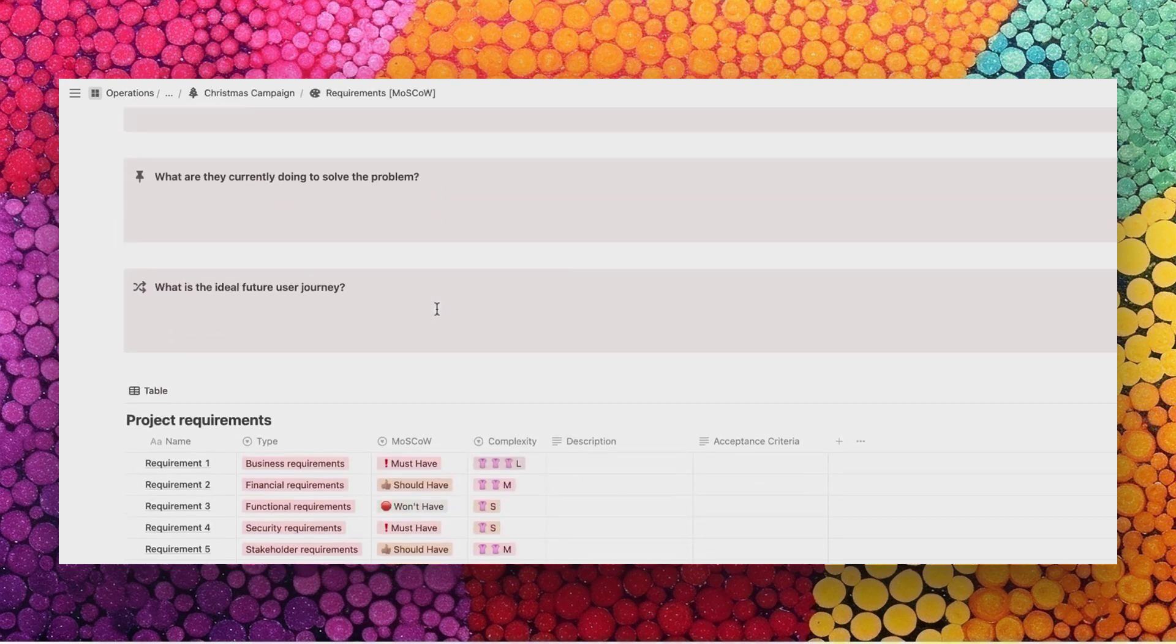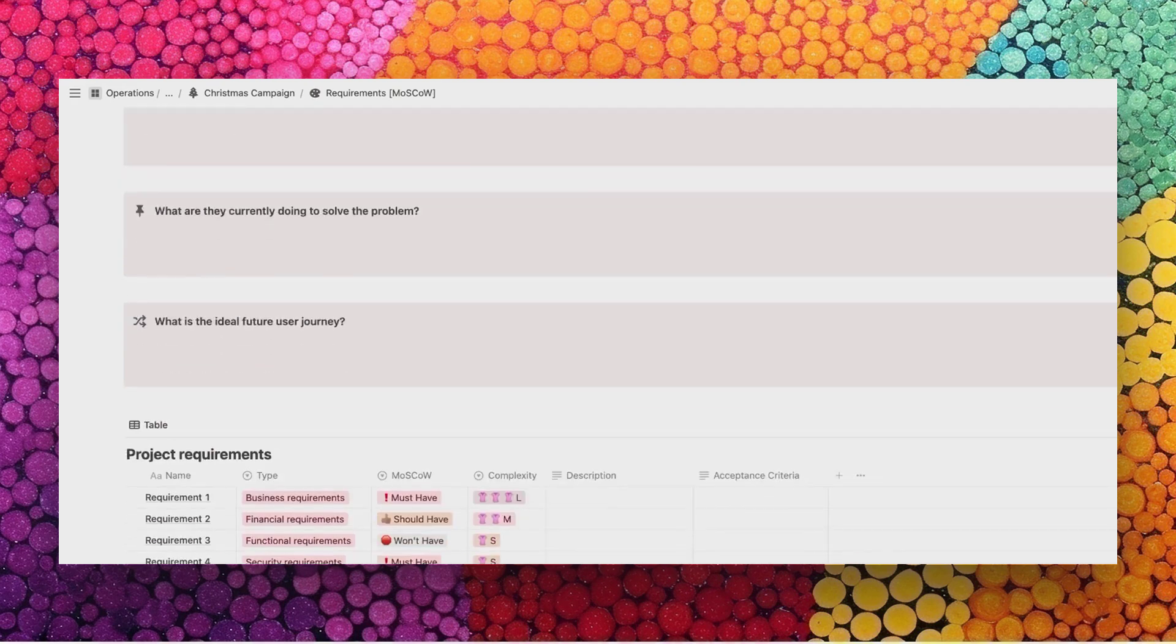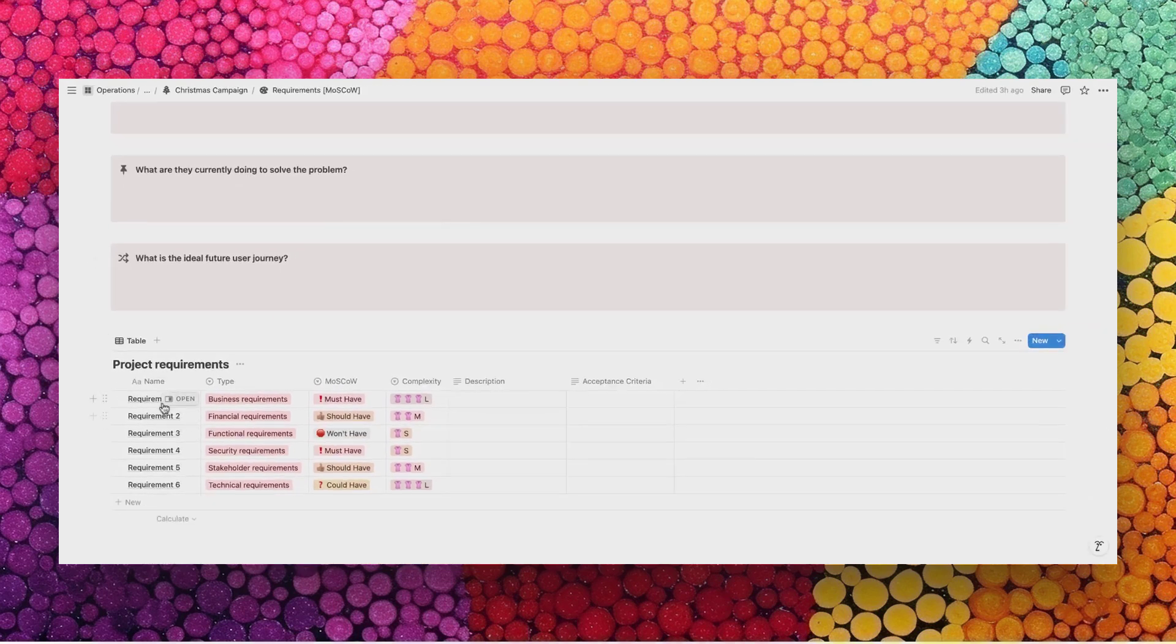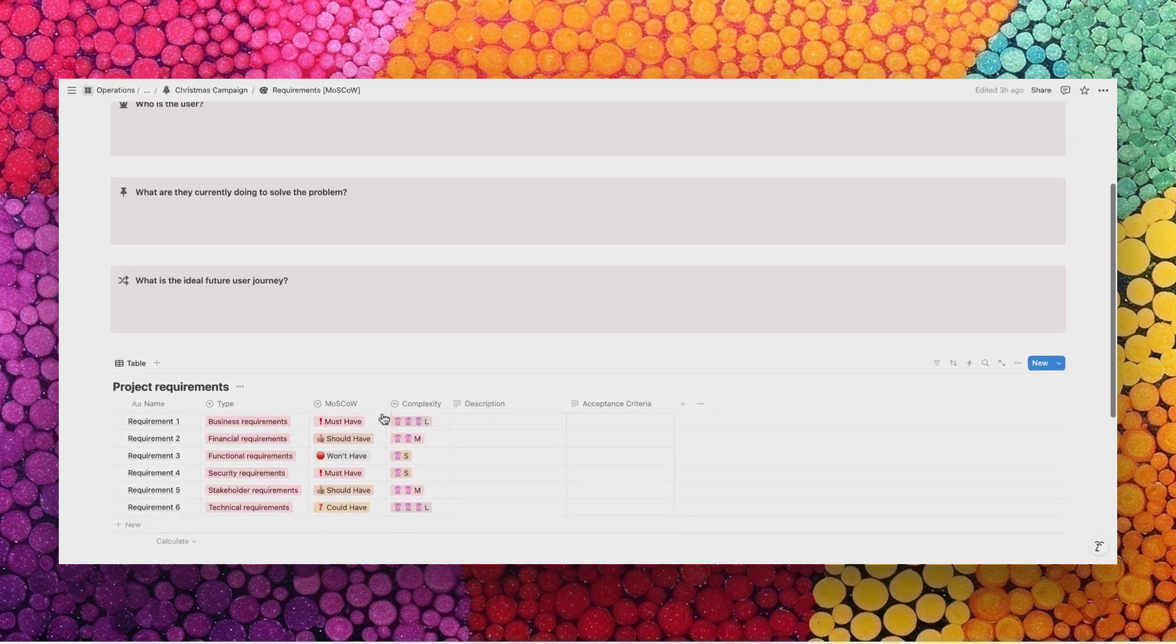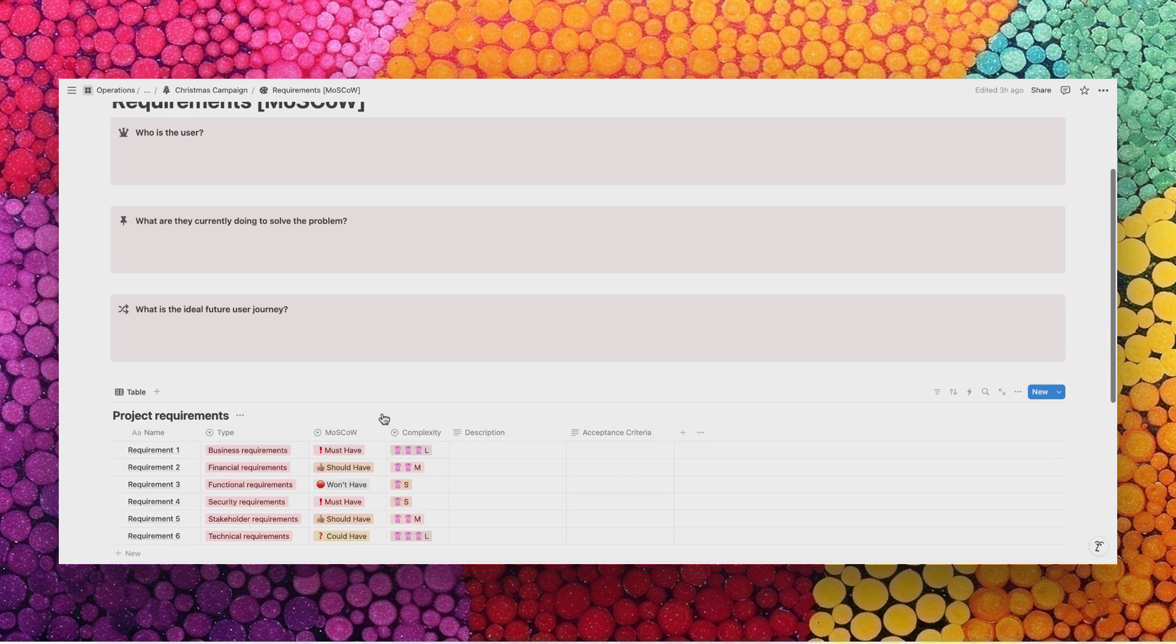For example, within the requirements we're using the Moscow technique. We can define the functionalities of our product or the requirements for an event. This template helps us then order each requirement by importance and complexity so we can make informed decisions on what we should do and what we won't do.